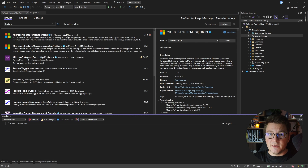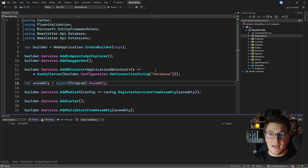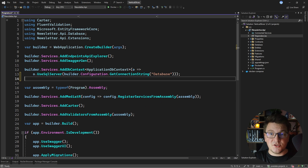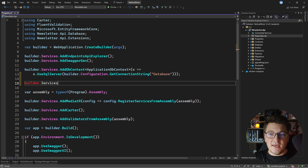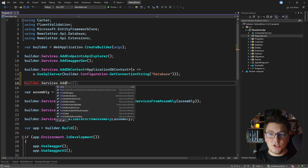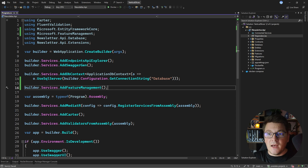I'm going to install this library and head back to my program class. The next thing I need to do is configure my feature management services. You do that by calling builder.Services.AddFeatureManagement(), and this is everything I need to do to enable feature flagging.